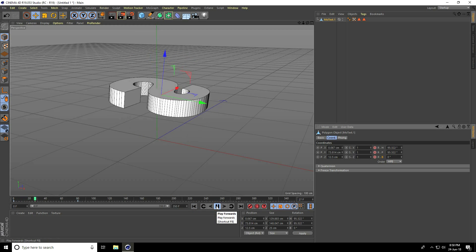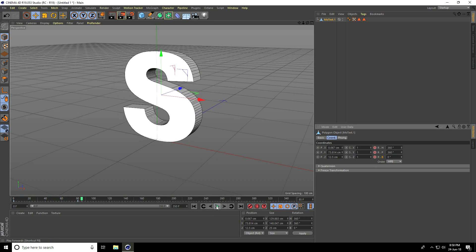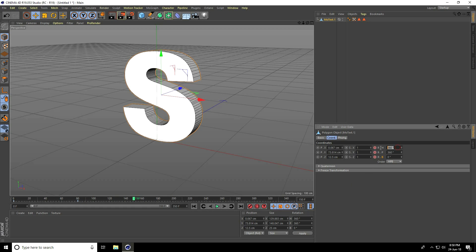Go back and play to check the result. Then go to frame 150 and change rotation: H rotation to 1080, P rotation to 360, B rotation to 360, and keyframe all channels.